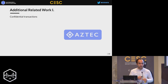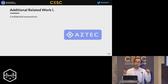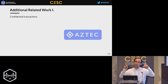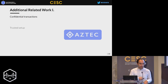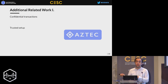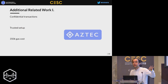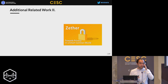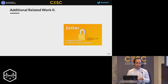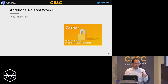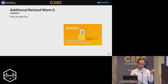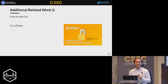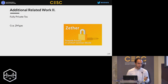Some related work: AZTEC is a London-based team providing confidential transactions, where the transacting parties are visible but the amount is hidden. It involves a trusted setup with mild gas costs. Zether, a paper by Benedikt Bünz, provides both anonymity and confidentiality — fully private transactions — but unfortunately has very high gas costs of around 2 million gas per transaction, putting it out of the realm of scalability.